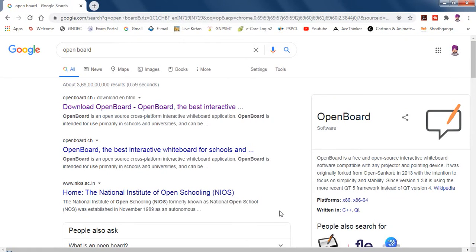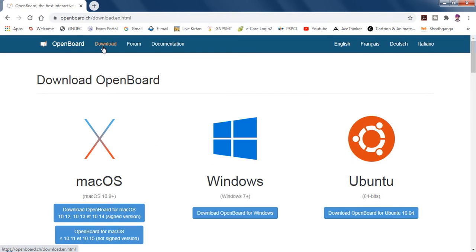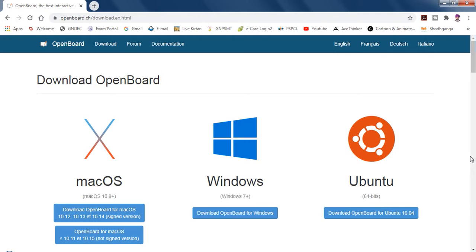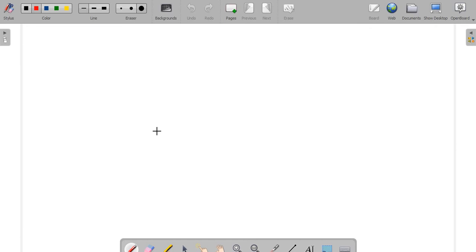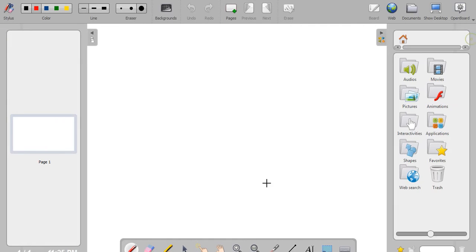Hello everybody, this is a tutorial for OpenBoard. I have already opened the website of OpenBoard, so you can click this official website and you can download the software according to your PC or laptop configuration from this website. This will be the layout of OpenBoard.